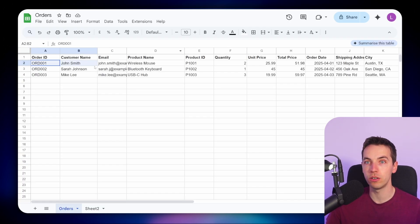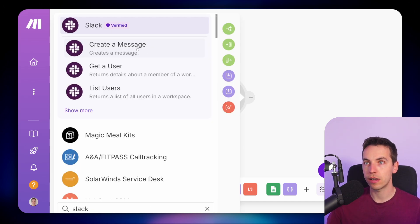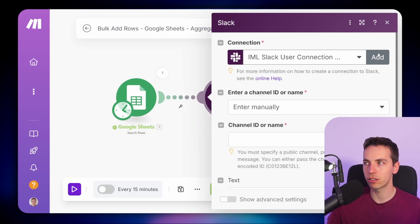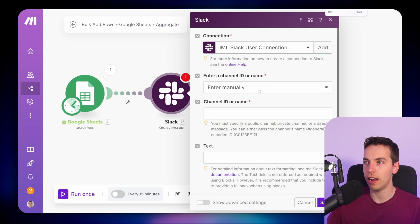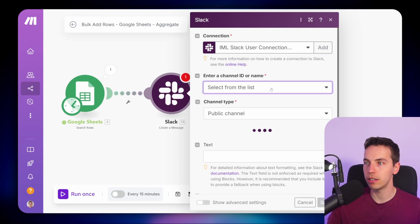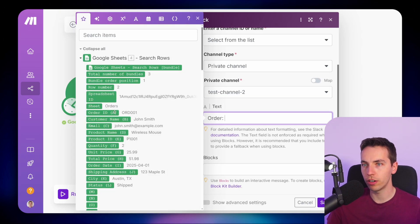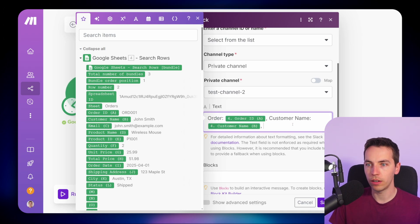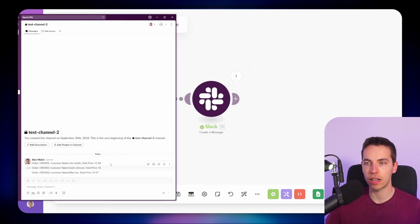You might want to combine values or send a summary report, for example. I'm going to add in a Slack module and select 'Create a Message'. I've already added in a Slack connection — if you don't have one, just press the add button and go through the process. I'll select a channel from a list and add in the private channel I created previously. For the text, I'll write the order number, customer name, and total price. If I press run once, it's going to send three different Slack messages.